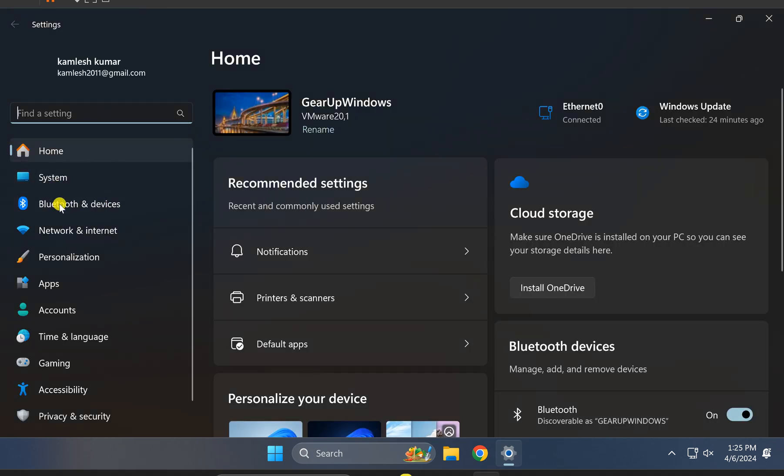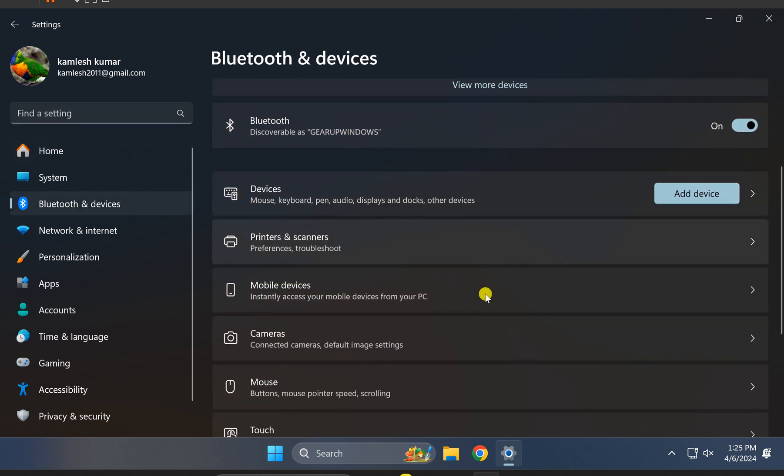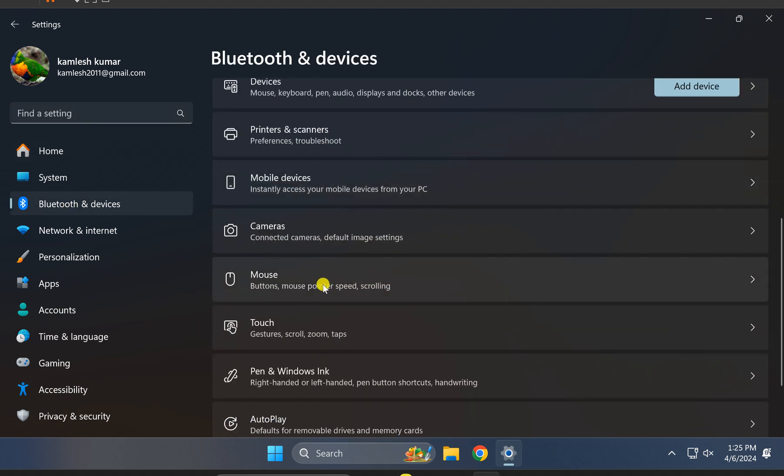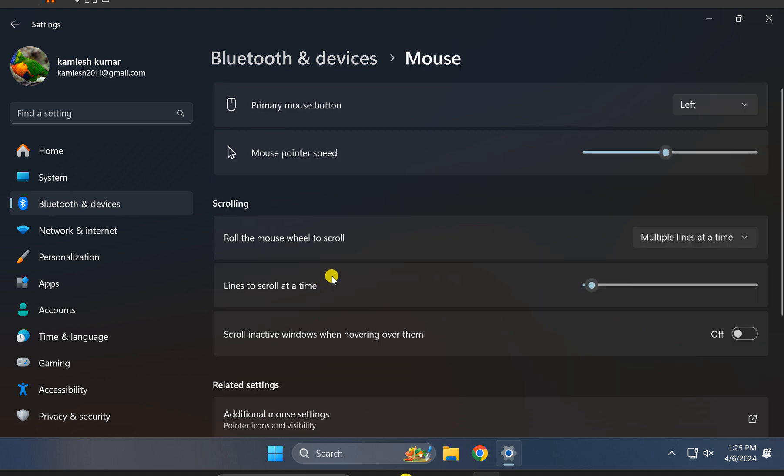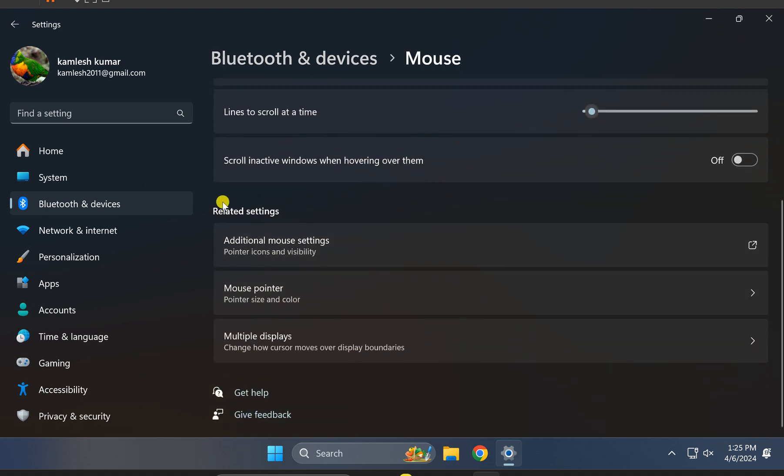Under Settings, click on Bluetooth and Devices in the left sidebar. On the right, scroll down and click on Mouse option. Now scroll down to the bottom and under Related Settings, click on Additional Mouse Settings option.